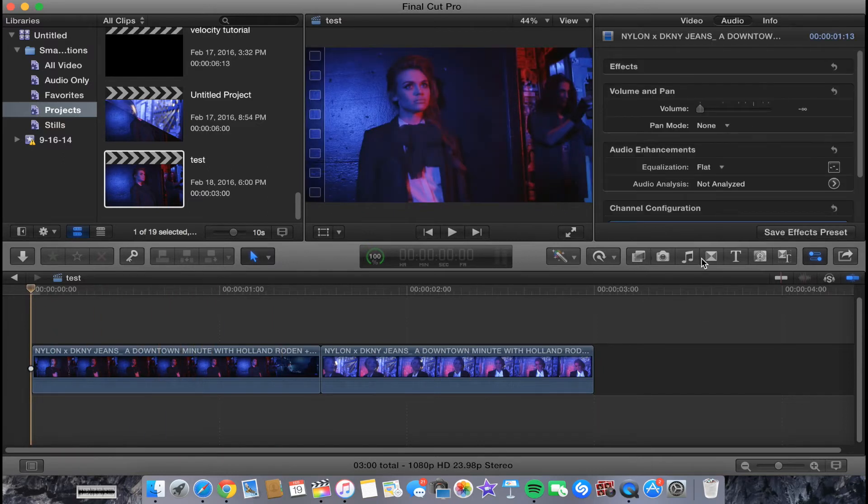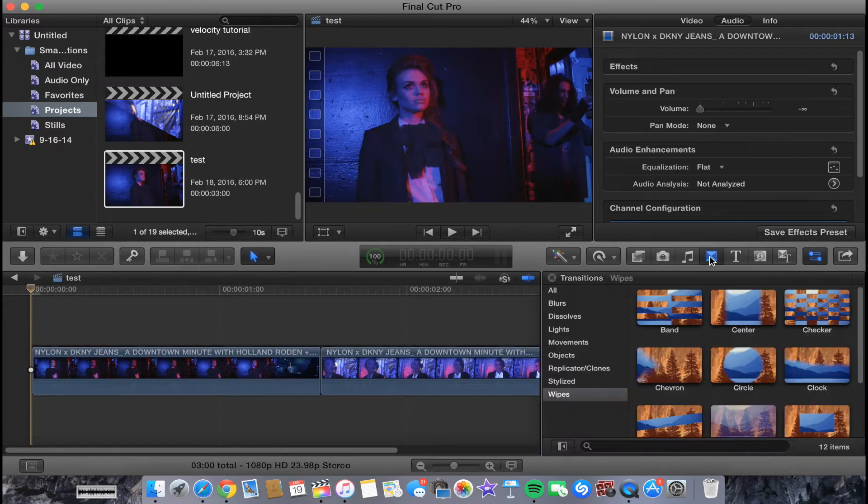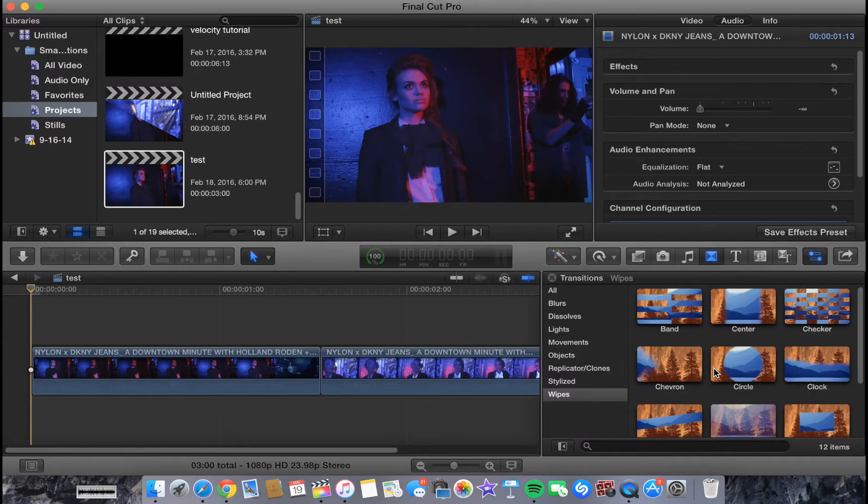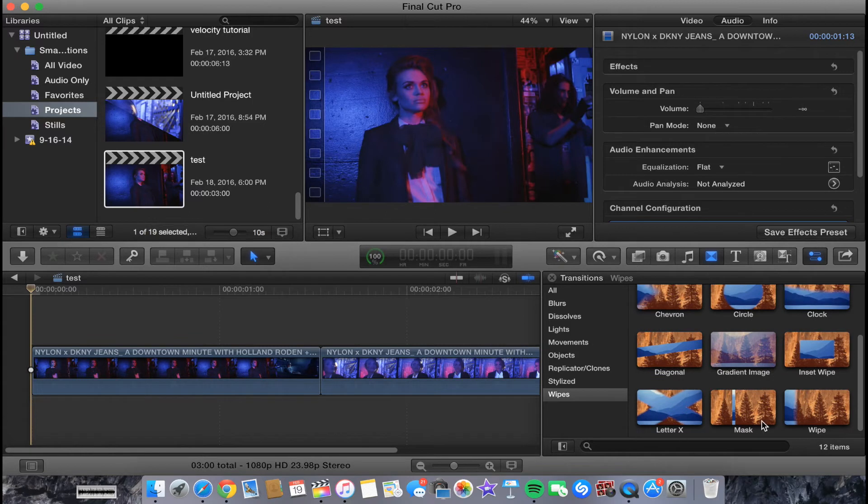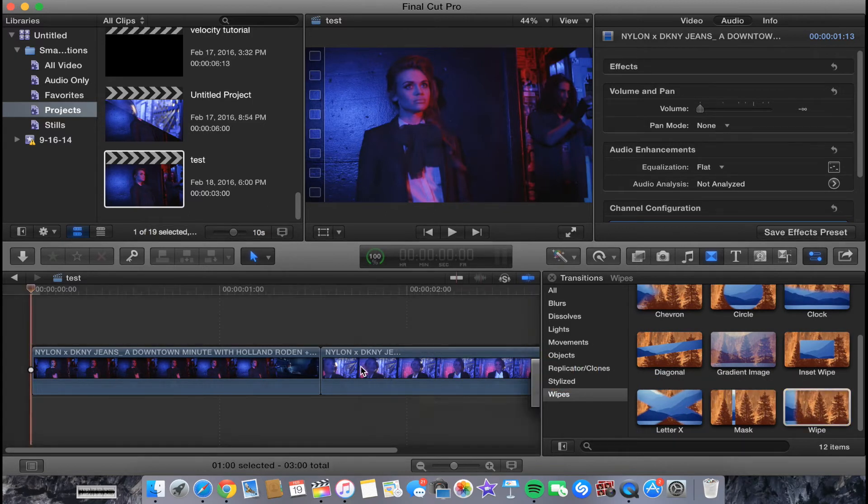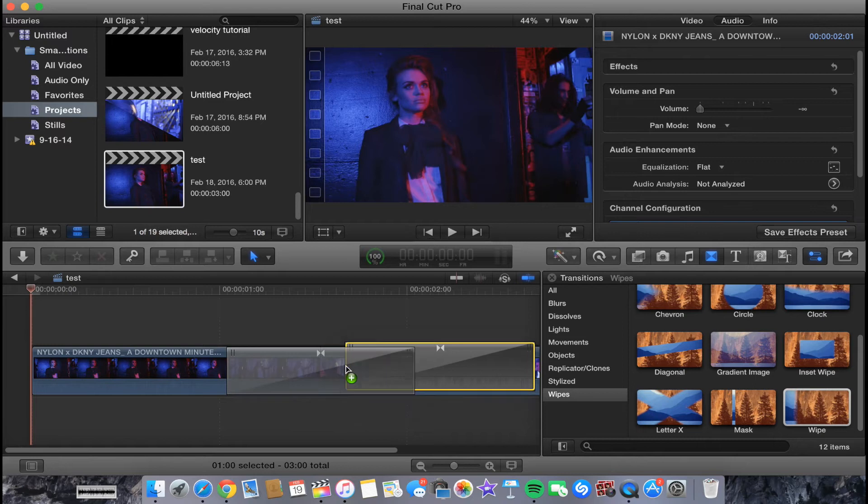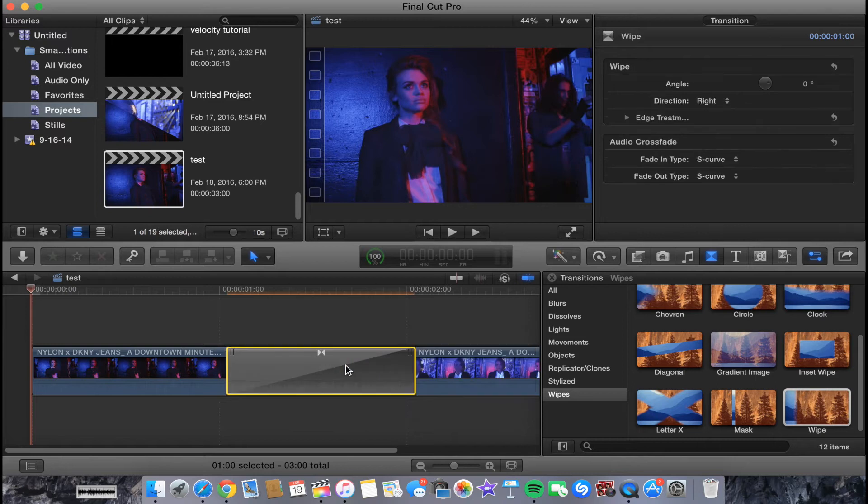Go over here to this bar, you want to go to the transitions tab. Then we're going to go down, or you can even search. We want white, so we're going to drag this one out right into the middle of the two clips.